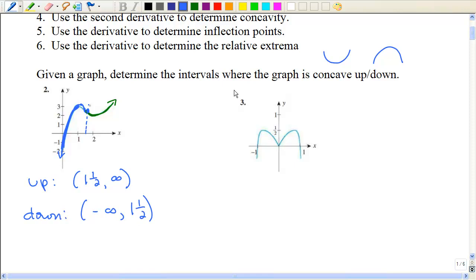Look at number three. It's a little bit more obvious. All of this is definitely concave down, all of this is concave down. But we shouldn't say it's concave down from negative infinity to positive infinity, because something is happening right here. It's not an inflection point, but it's going to be called something else as we get further into the lecture.